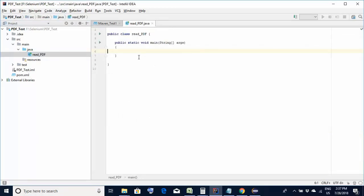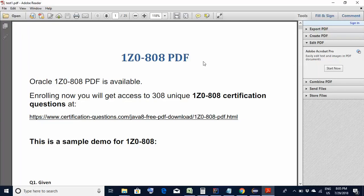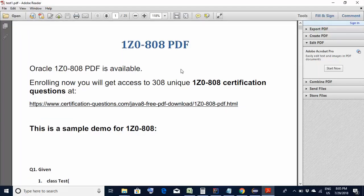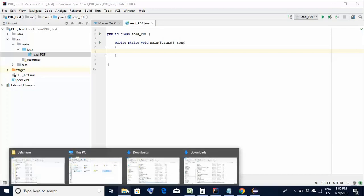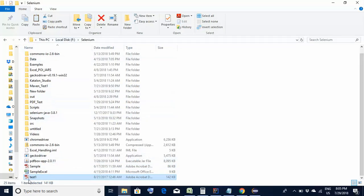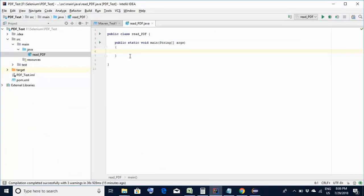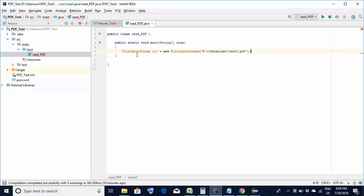Now since our project is configured and ready, we come to the part of actually writing the code and fetching values from the PDF file. Here is a sample PDF file on my system — we'll try to read its contents. I should know where this file is located because we need to reference it in the code. This PDF file is stored at F:\selenium\test1. The first step is to create the FileInputStream object. The syntax is: FileInputStream anyObjectName = new FileInputStream(locationOfPdfFile).